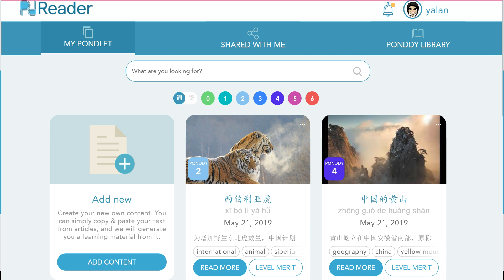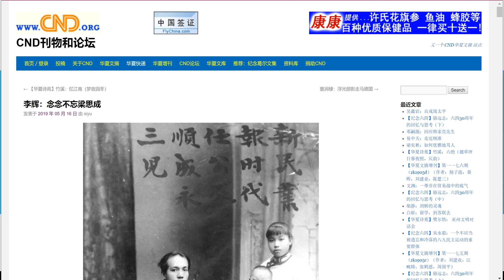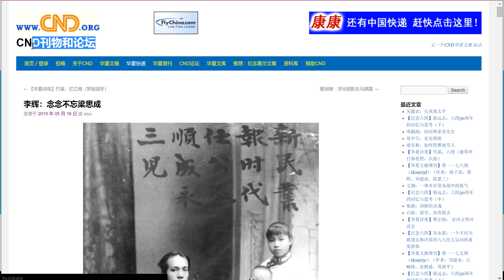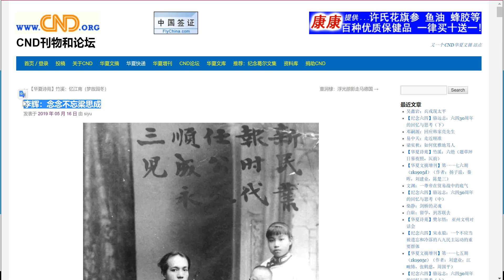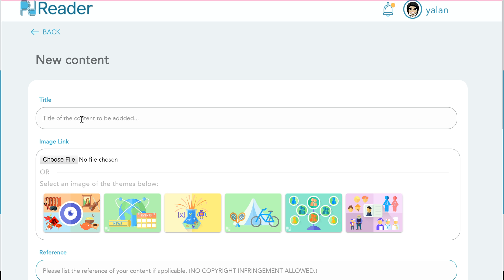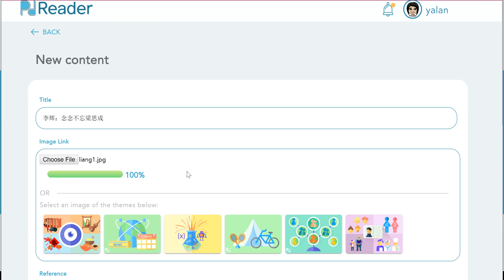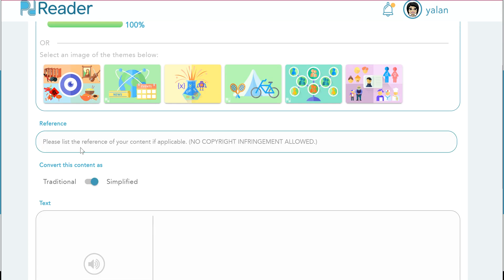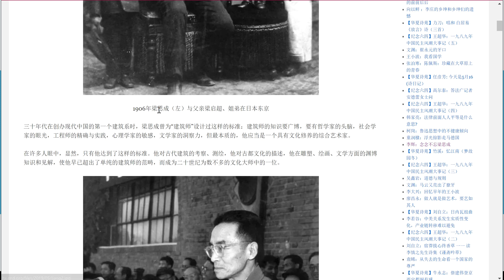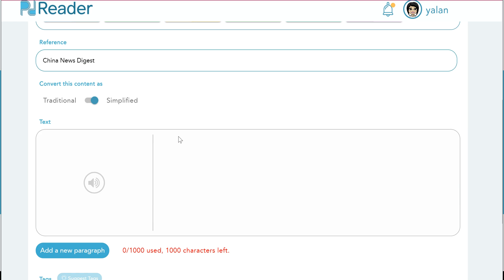Let's start by going online to search for some content. I'm going to go to a news site to find an article. Here's one that looks interesting. I'm going to start by copying the title, and then I'm going to add new content. Here's the title I'm going to put in. I'm going to choose an image file to associate with this document, and then I'm going to reference where I got this article from. Now I'm going to go back to the article and copy and paste it here.